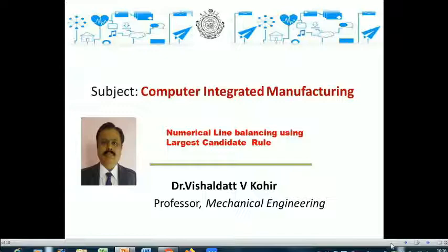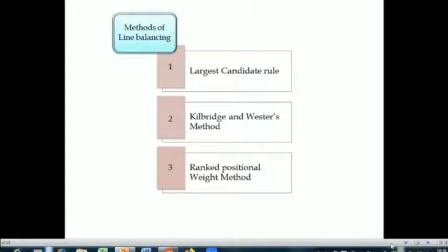There are different methods of line balancing. The three most important ones are: number one is the largest candidate rule, second one is Kilbridge and Wester's method, and third one is the ranked positional weight method. So let's consider the largest candidate rule.